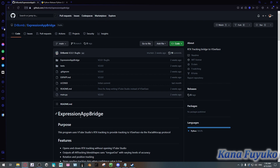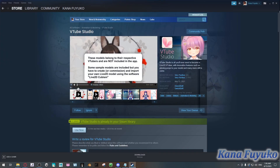Eventually this program plans to be standalone with the RTX tracking, but in the meantime it will rely on VTube Studio's RTX tracking. VTube Studio can be found on the Steam page, so please make sure you have a Steam account so you can download it.